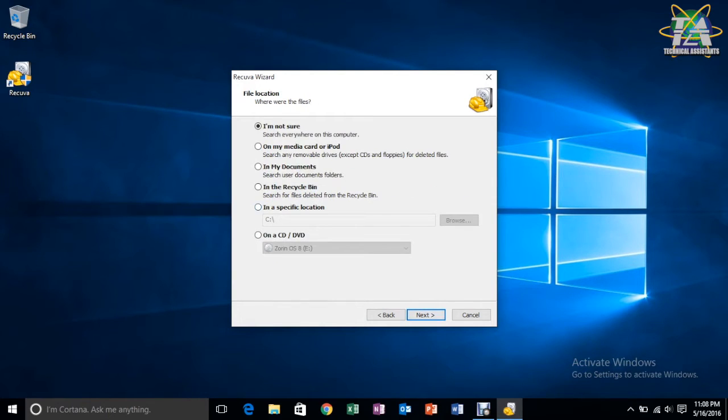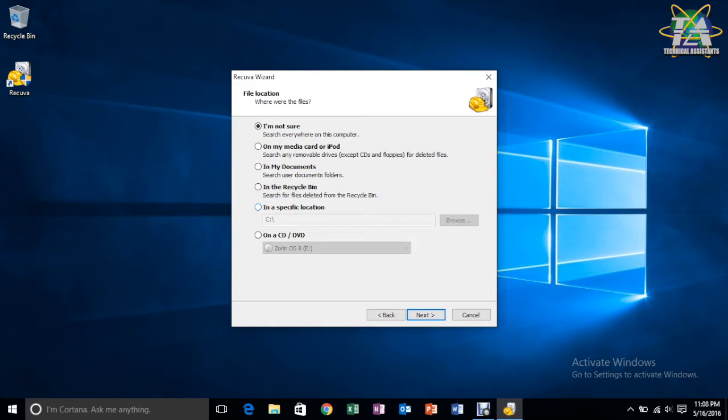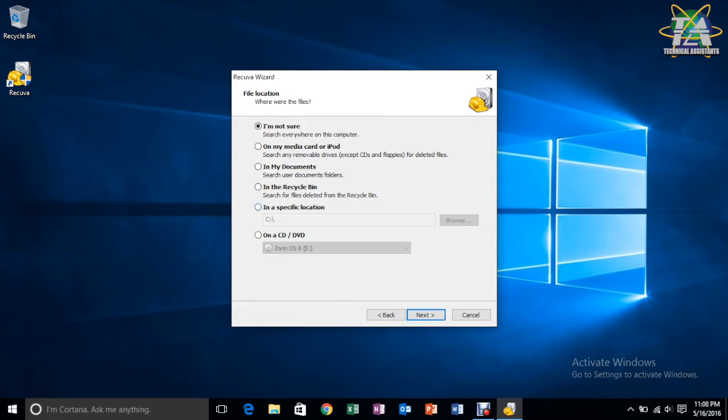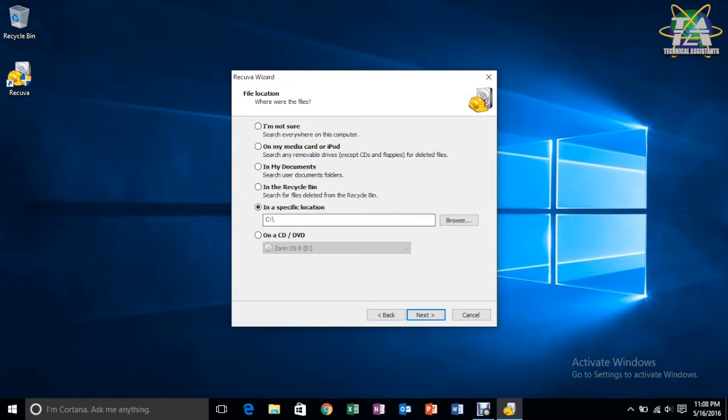So, next, now you choose where you want to recover the data from. So, let's say for example, if you're not sure, or on my media card or iPod, in my document, in the recycle bin, yes, you can also recover data from your recycle bin. But, for now, I'll just show you how to recover your data from your USB.